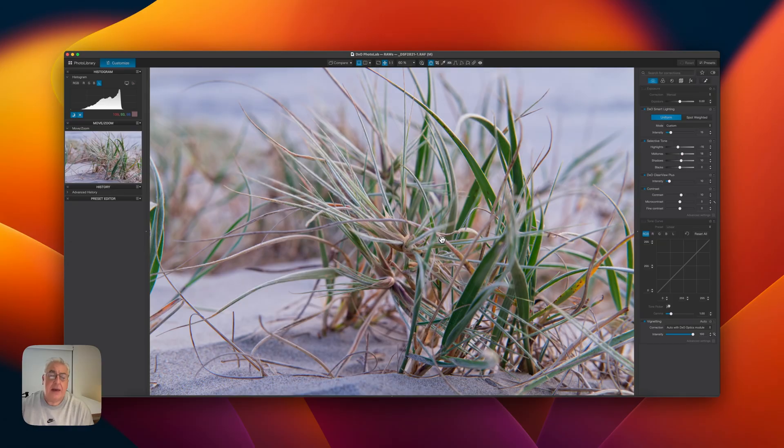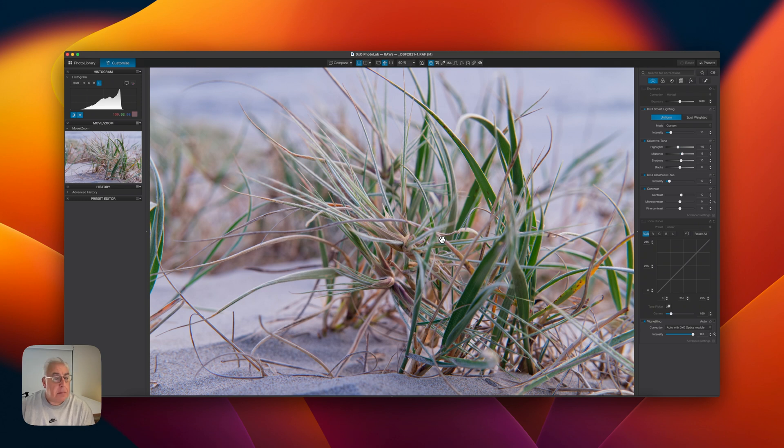Here's our test image. And as you can see, it's looking a little bit washed out, a little bit hazy. Could certainly benefit from a bit of contrast.